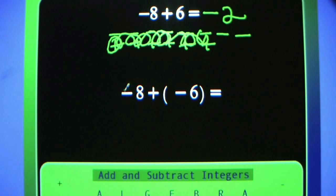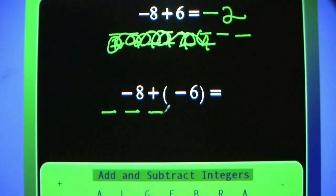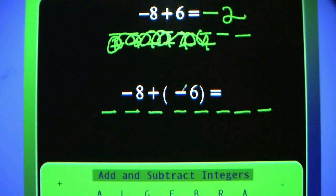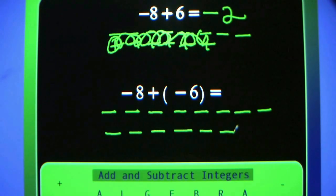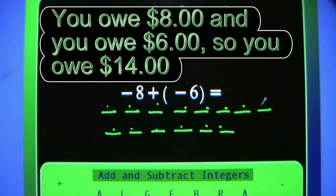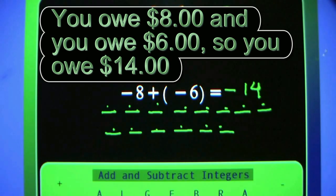Negative 8 plus negative 6. They're all negative, so count them — you should get 14. So negative 14. Negative 8 plus negative 6 equals negative 14.